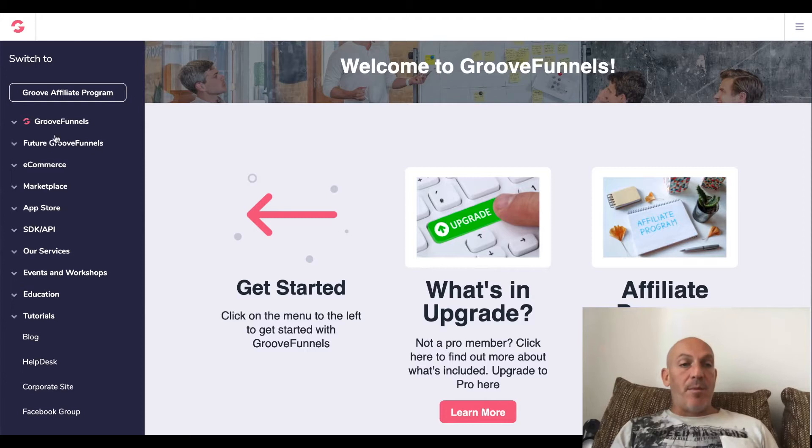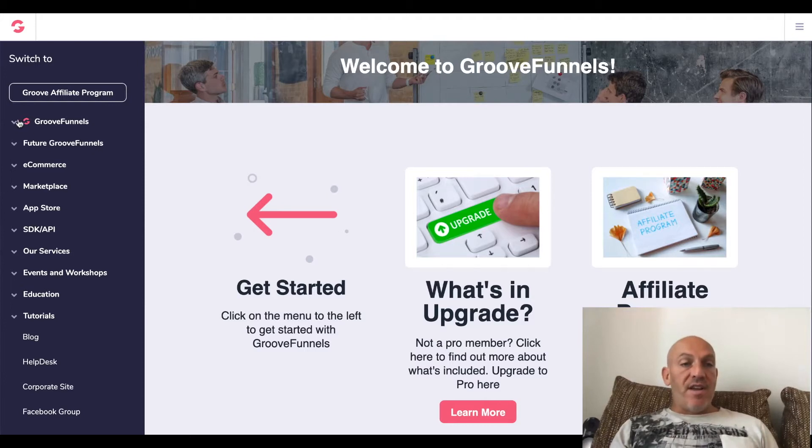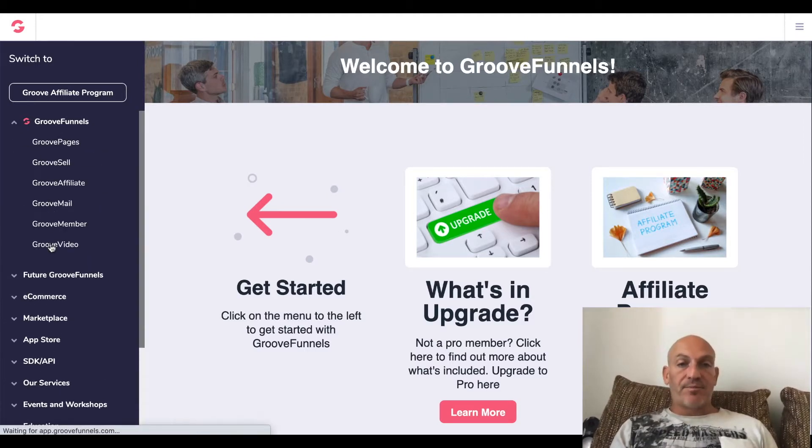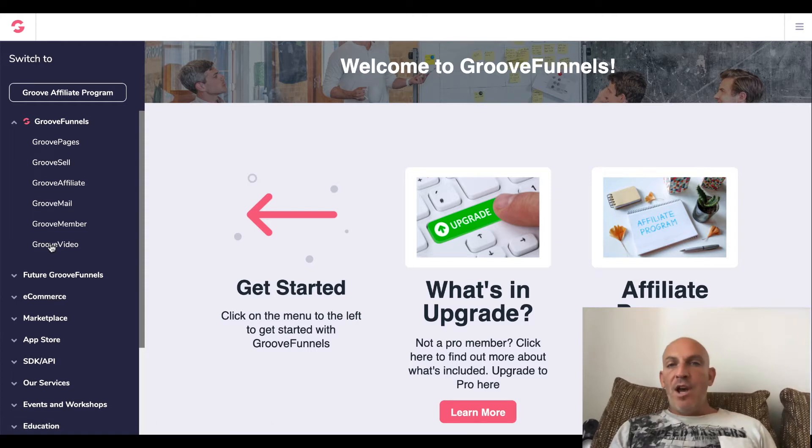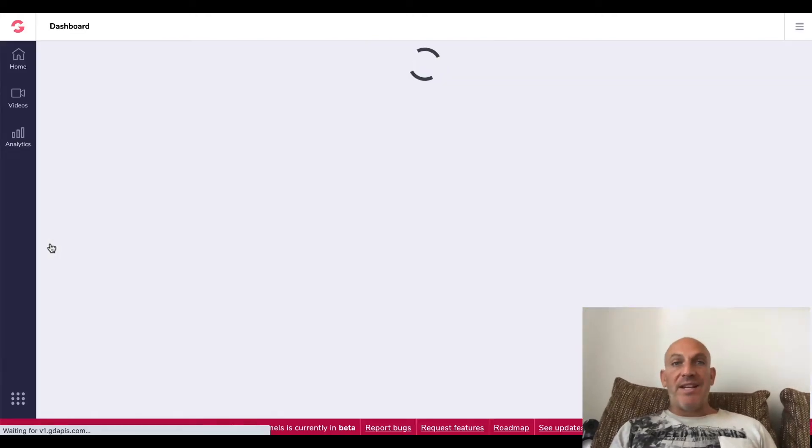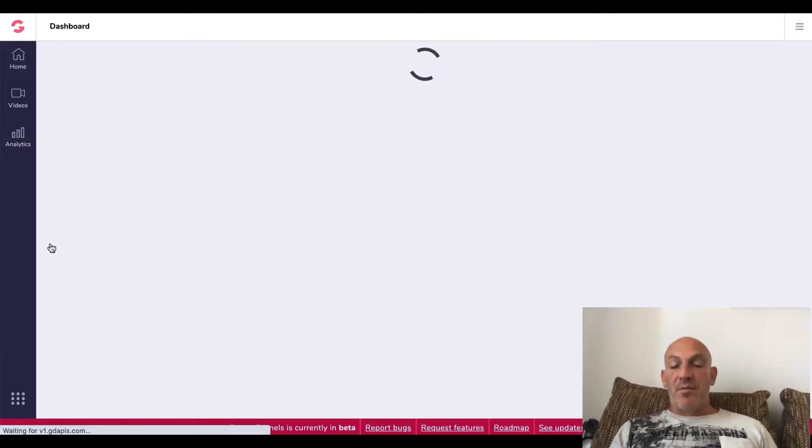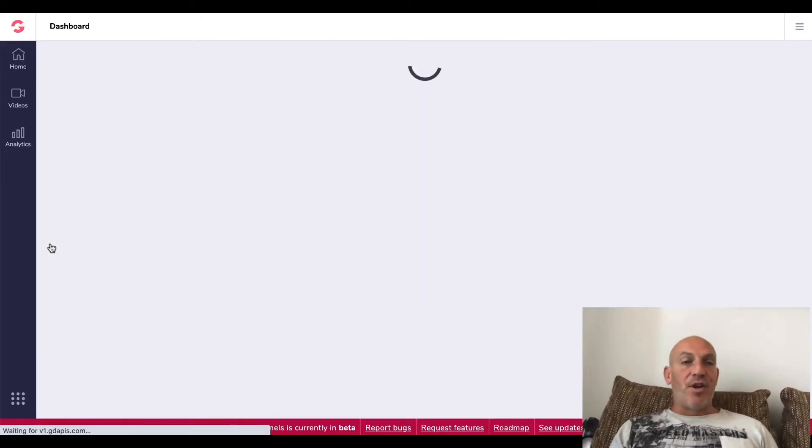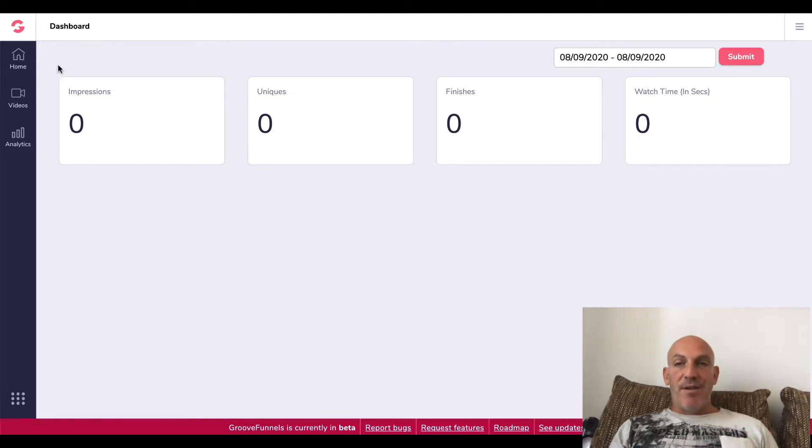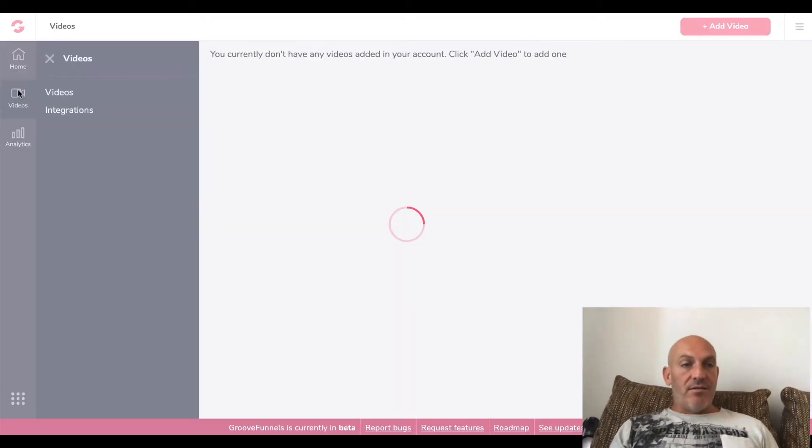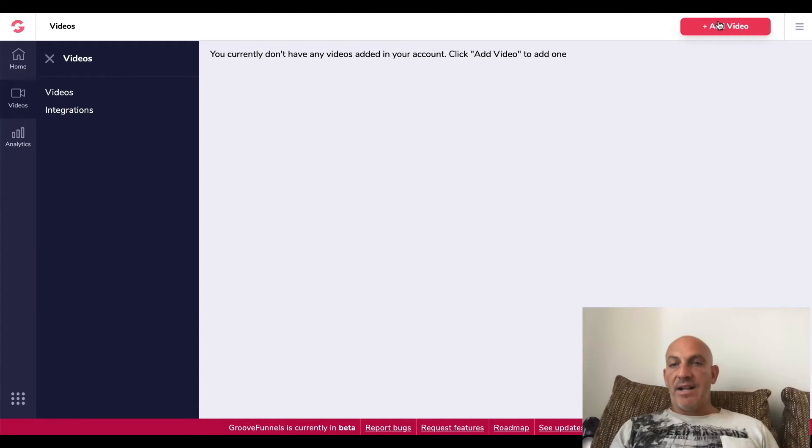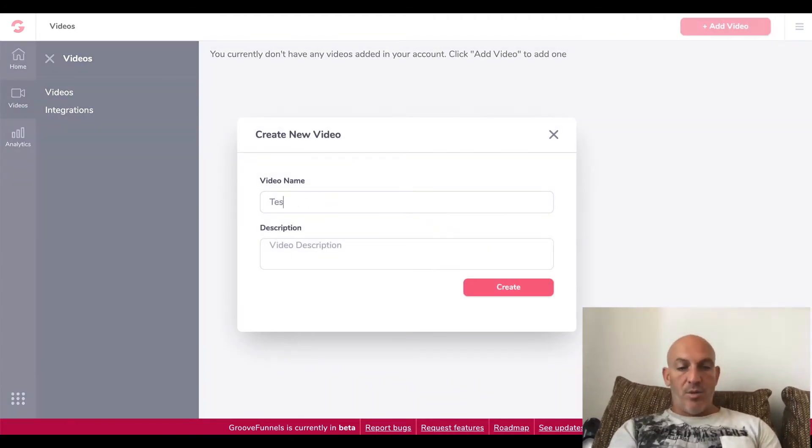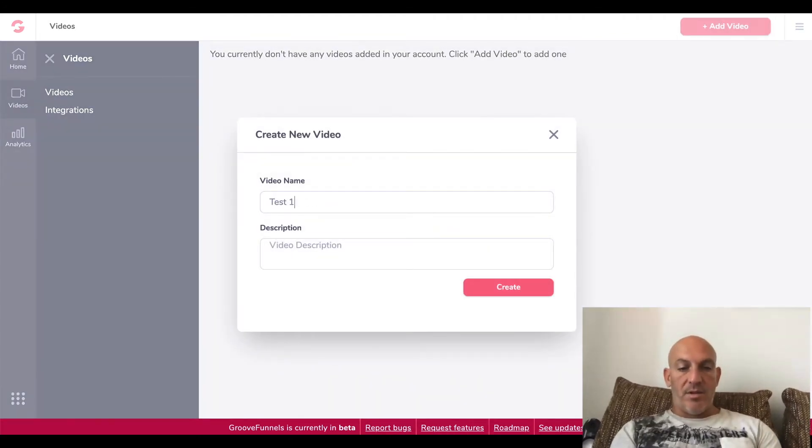Okay, so I'm in my GrooveFunnels account and I'm going to click on the drop-down and go to GrooveVideo. I think we're still in testing with this, so it's going to be the first time I've gone in here and actually used it, so kind of excited. So into videos and click add video. I'm just going to call this one test one and click create.